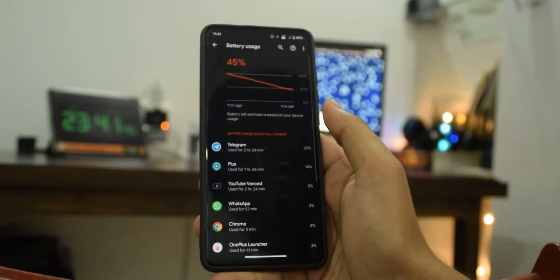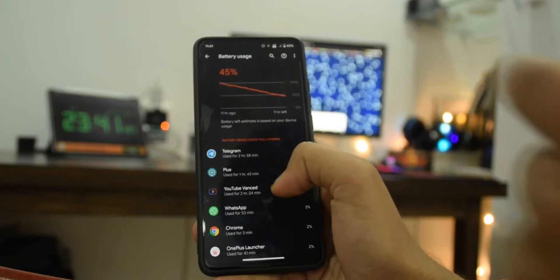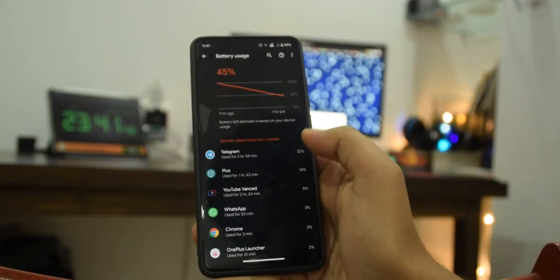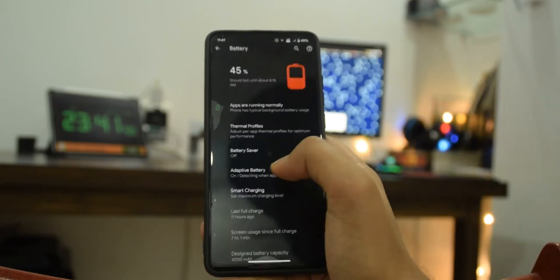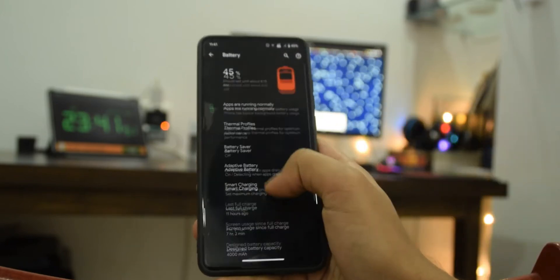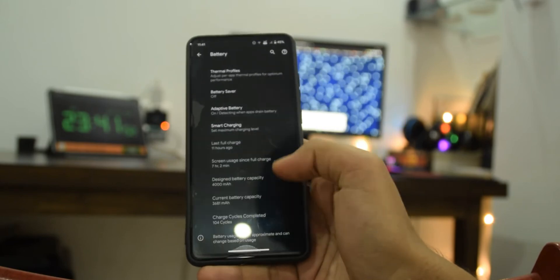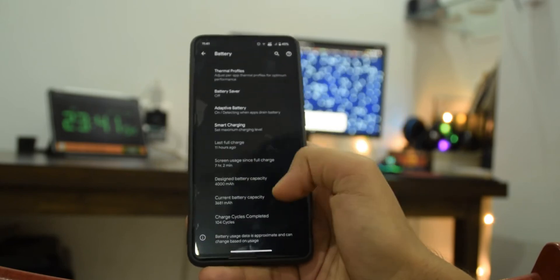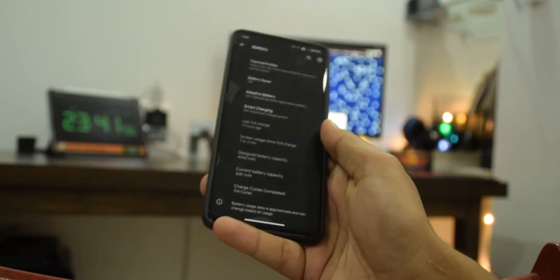By the way I haven't charged in between so you can see the graph is from 100 till right now and it also shows a few extra stats here and this is in a few other ROMs too.